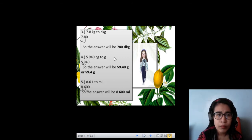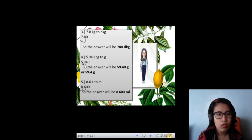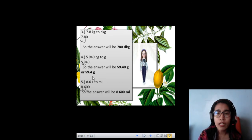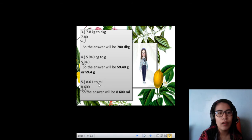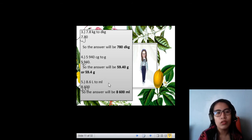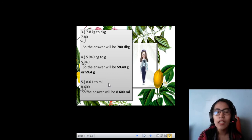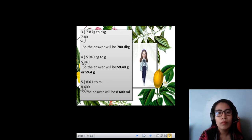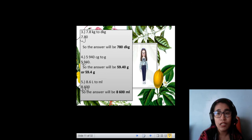Next, 5,940 centigrams to gram. You need to move the decimal. Your answer will be 59.4 grams. And then, we have 8.6 liters to milliliter. You will move that again, and your answer will now become 8,600 milliliters. Just remember that when you move from left, it will become a decimal. When you move from the right, it will become a larger number — but it also depends on where the decimal point is placed.